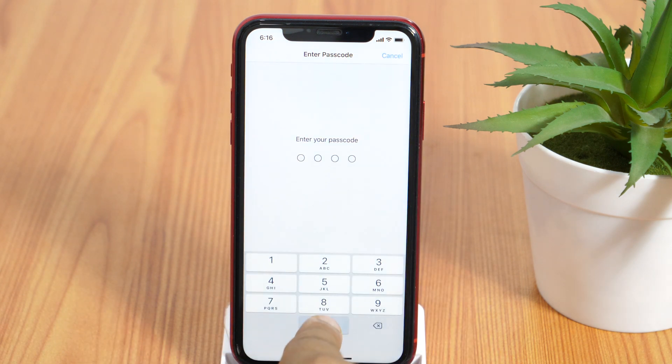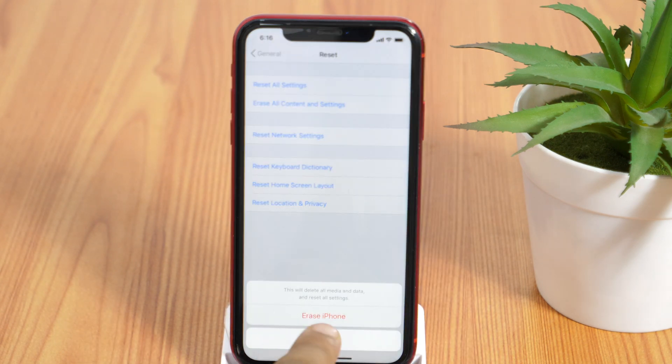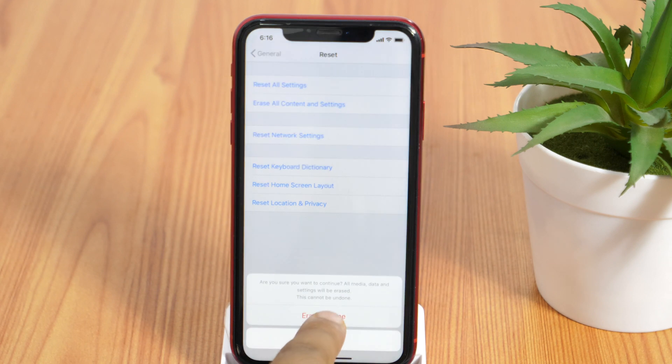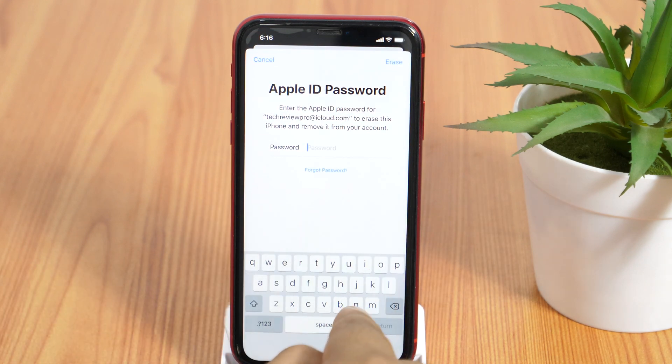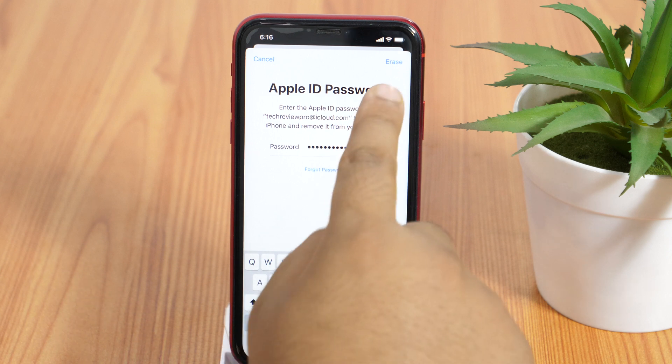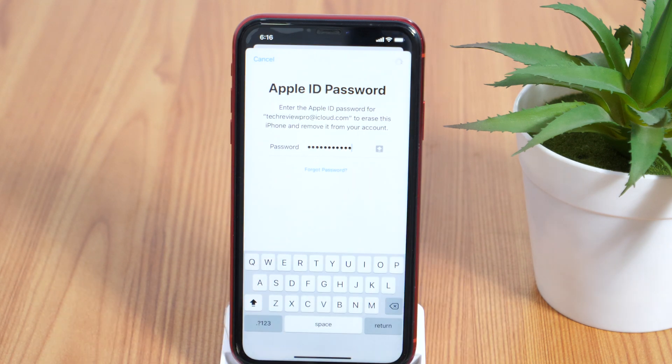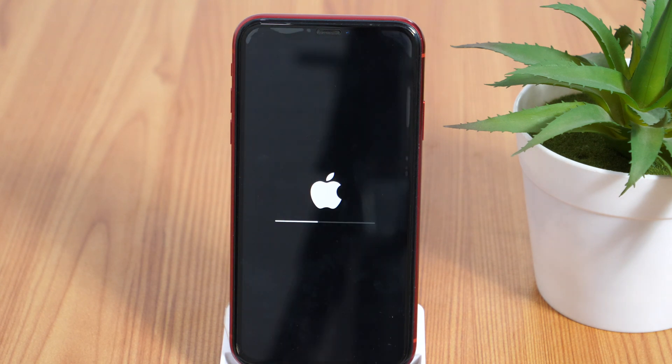Now, type in your password and tap erase iPhone. Now it will ask you to enter your Apple ID password. So enter your password and tap erase. This will take a few seconds to complete the process.